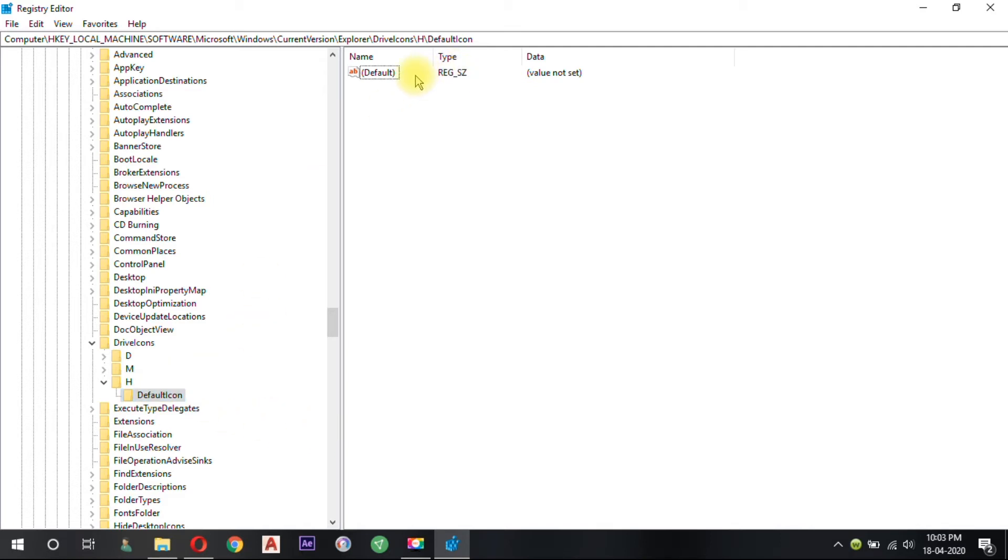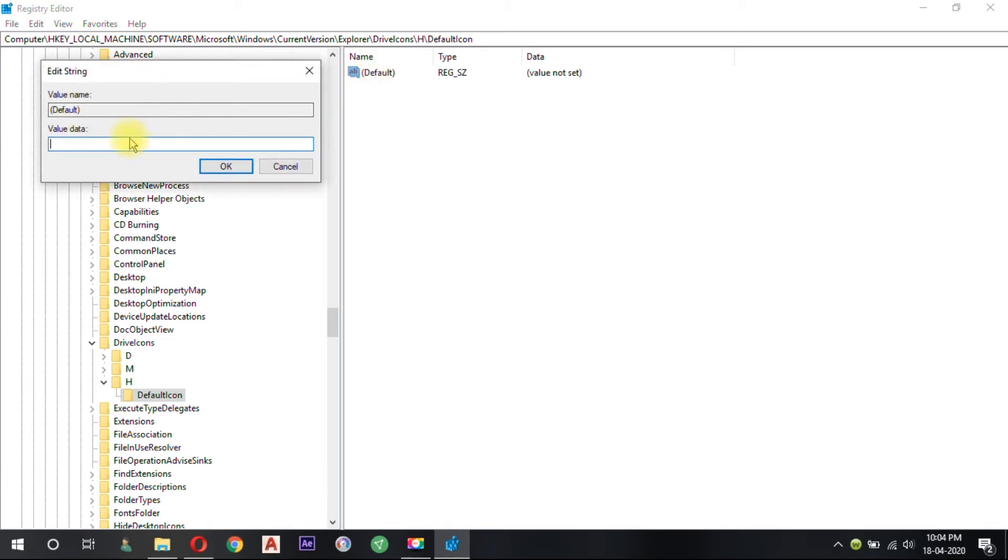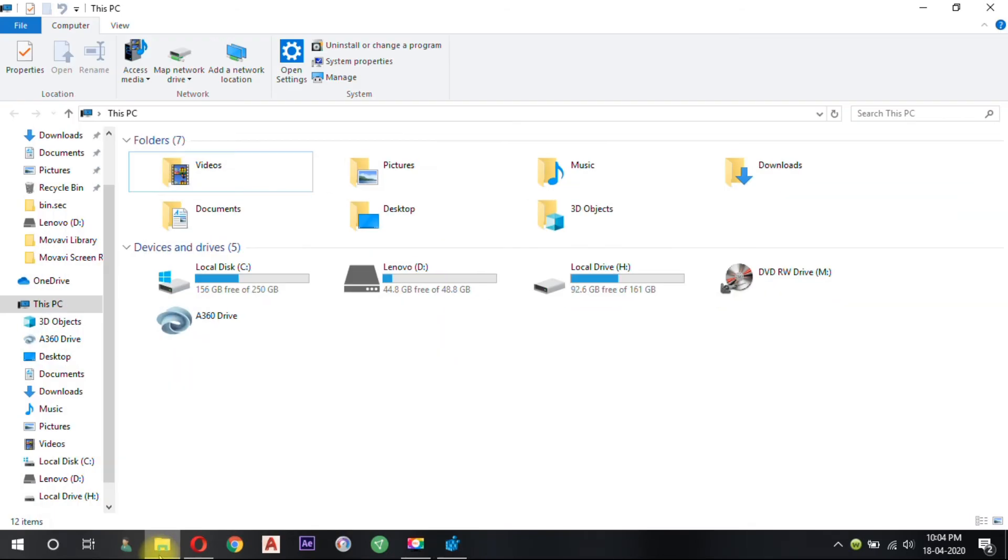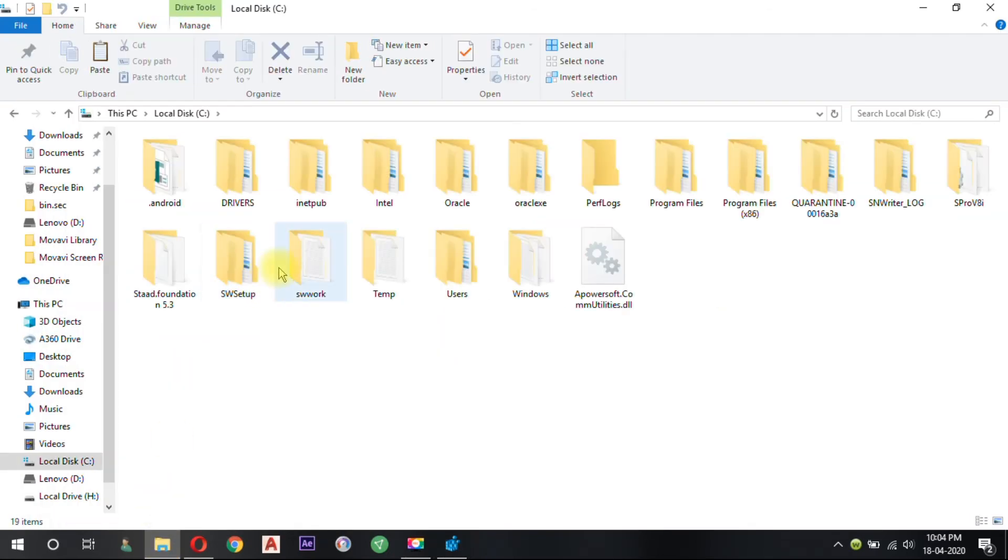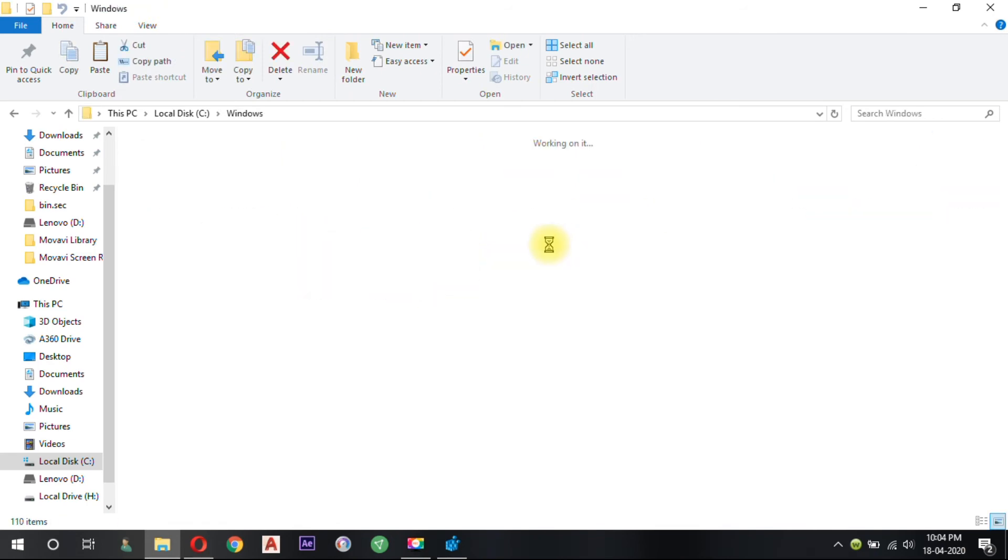Now double click on the Default key in the right pane of the window. The Edit String dialog box will appear. In the text box corresponding to the value data field, you need to give the full path of the icon file that you want as your new drive icon. For me, I created a folder named icons in my System32 folder.